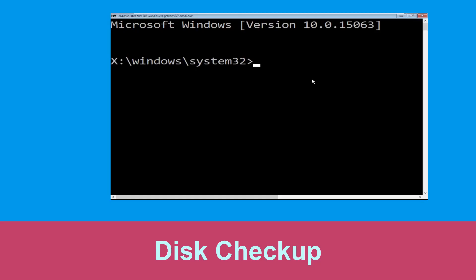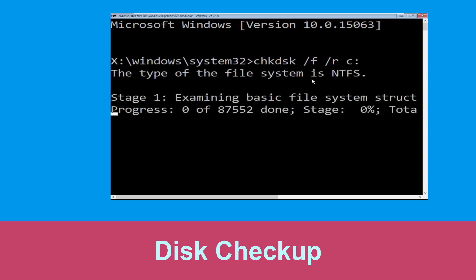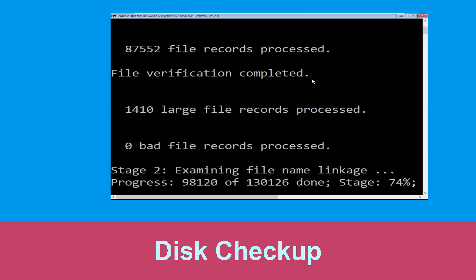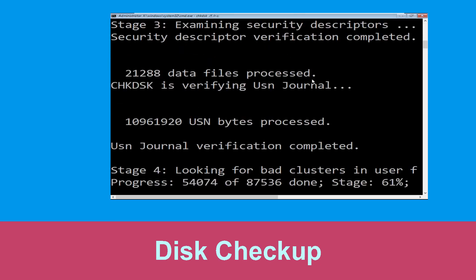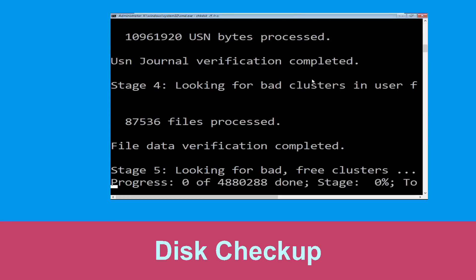Now type chkdsk /f /r c: and hit Enter. We need to wait for some time for the process to complete.